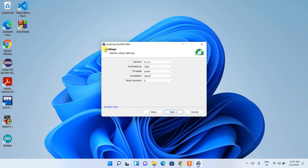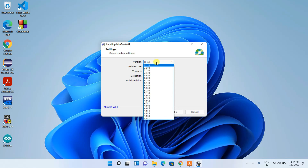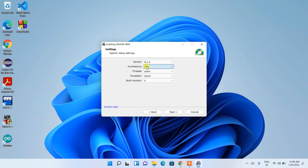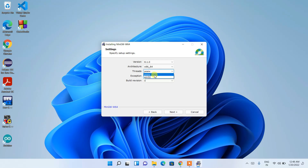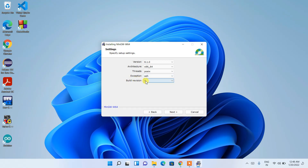After that you'll see the Settings screen. Under Version, choose the latest one — I'm choosing 8.1.0. For Architecture, choose 64-bit since I'm on a 64-bit operating system. For Thread, choose posix, which is the default. You can keep Exception and Build Version at their defaults — Build Version 0. Select your architecture and click Next.